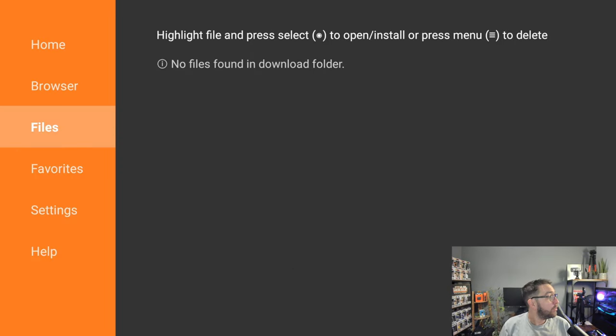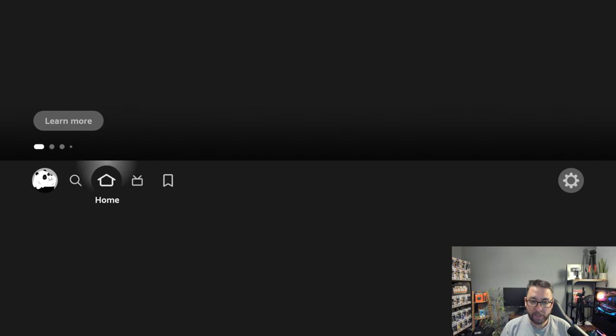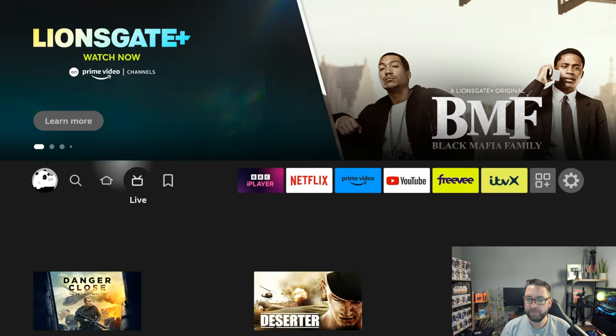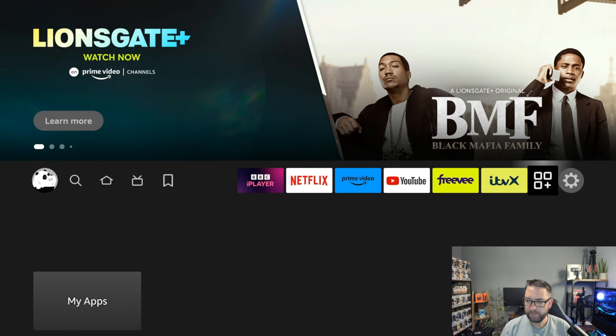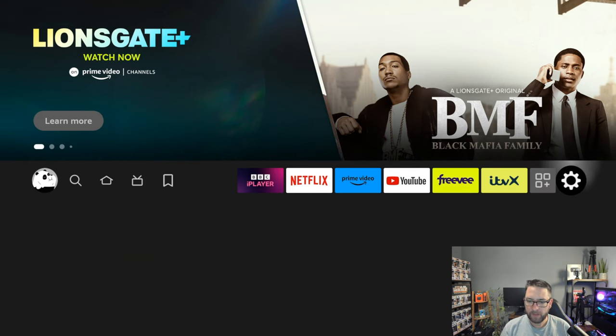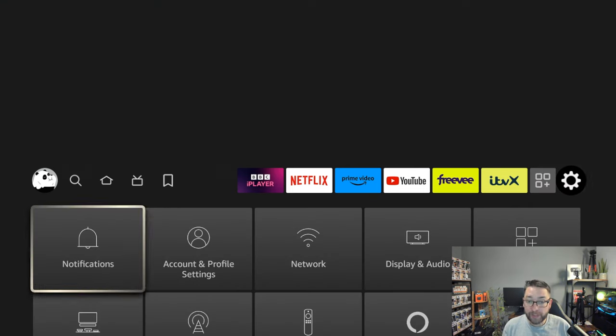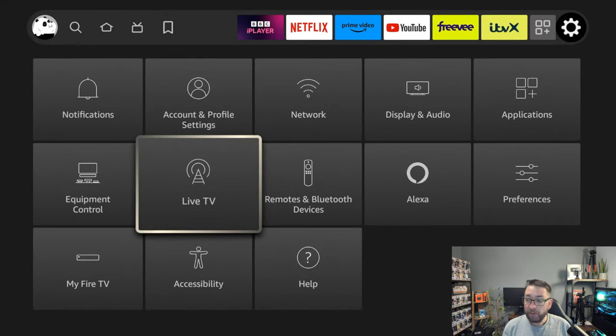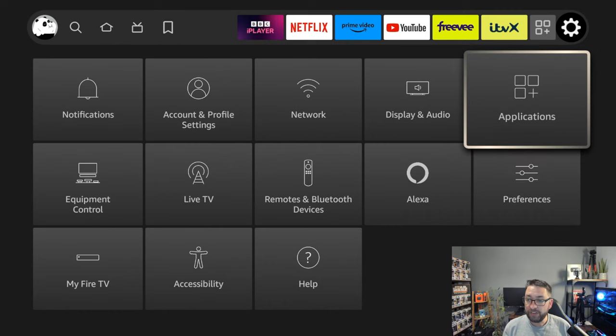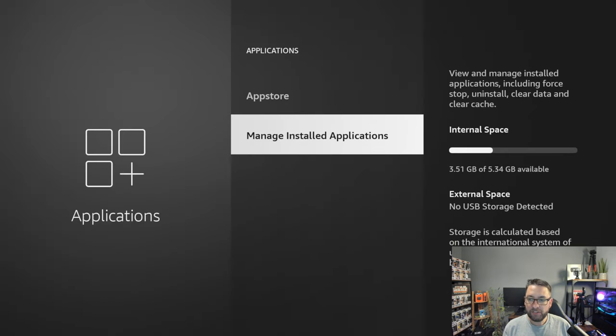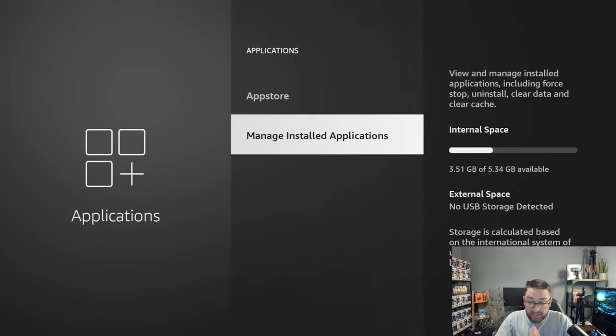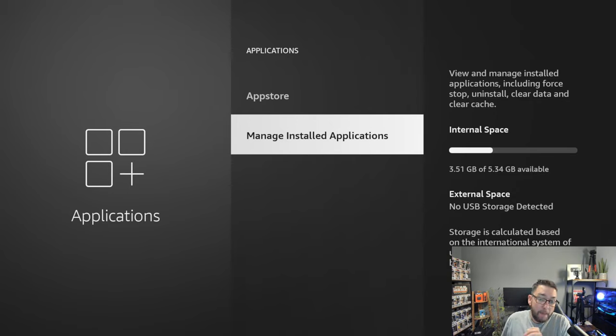Now we've deleted all of those files, take a look at this. We're going to go back to our application setting on our Fire Stick. So back across to applications, we go to settings, and I want you to tell me how much space you freed up as well.